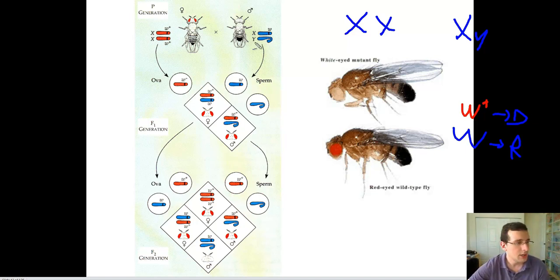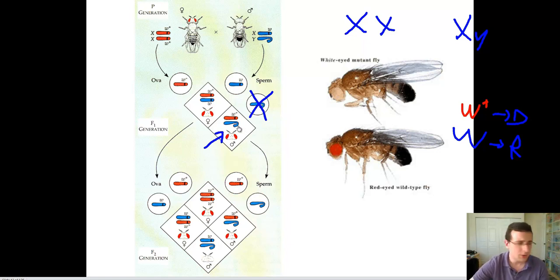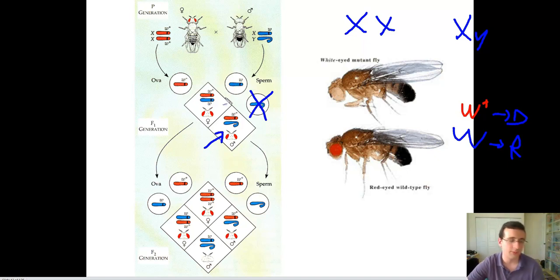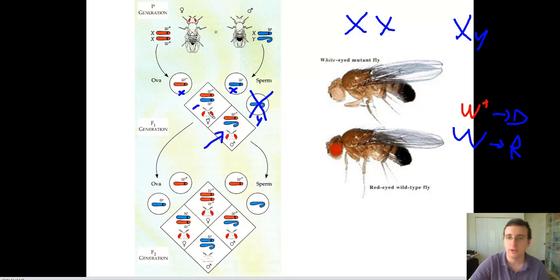Since the female can only donate one type of gamete, we only need a one-by-two Punnett square. The male can donate either the X or the Y chromosome, and the Y says nothing about eye color. The child receiving the Y chromosome from dad will be male, and his only eye color information comes from mom, giving him red eyes. So all males of the F1 generation have red eyes. The females also have red eyes because they receive one red-eye gene and one white-eye gene, and since red is dominant, they display the dominant trait.